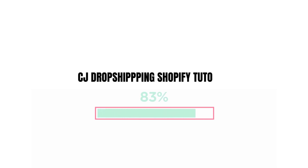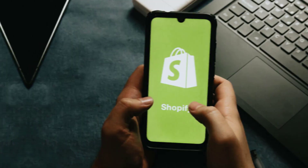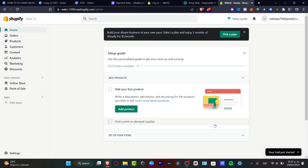Let's get started with CJ Dropshipping into Shopify. In this step-by-step tutorial, I'm going to be showing you how we can do some drop shipping using CJ Dropshipping with Shopify, totally free. In my case, I'm going to be using a link I'll leave down below in the description where you can get three months of Shopify for only one dollar, which is really cheap. So once you have an account in Shopify, here's what you want to do.